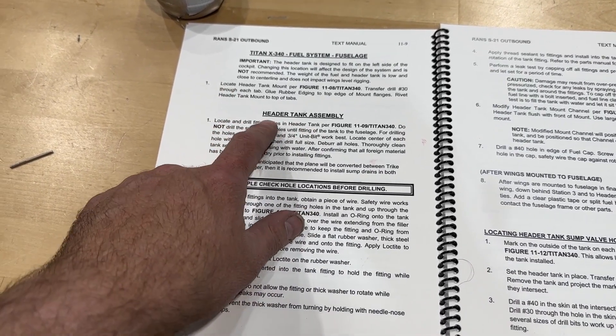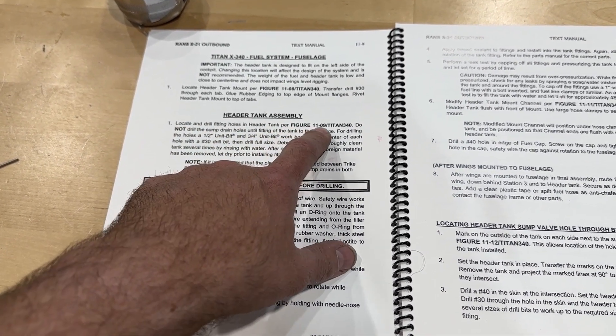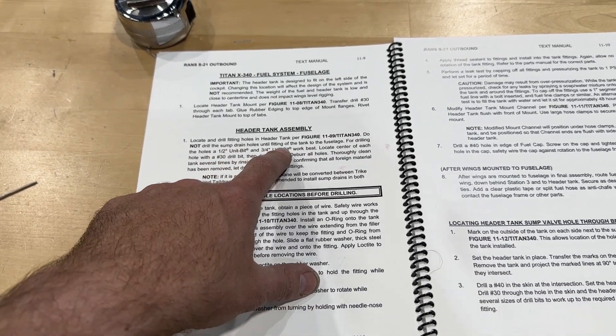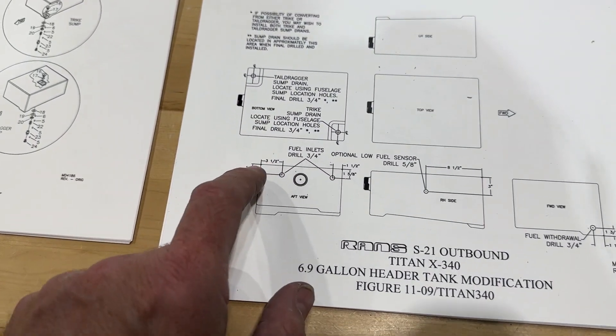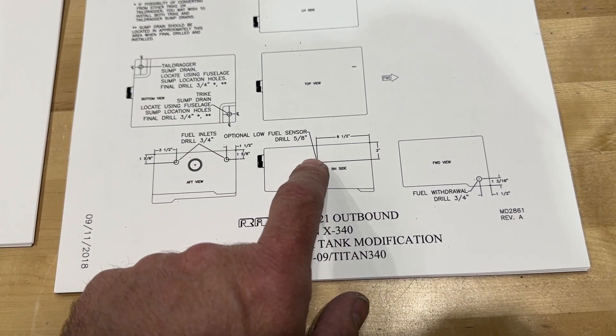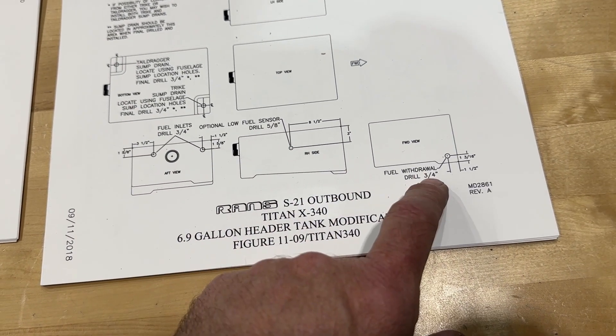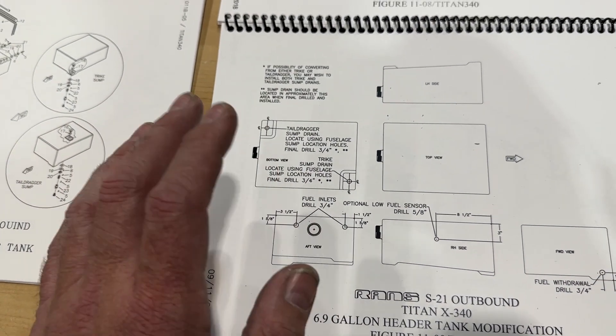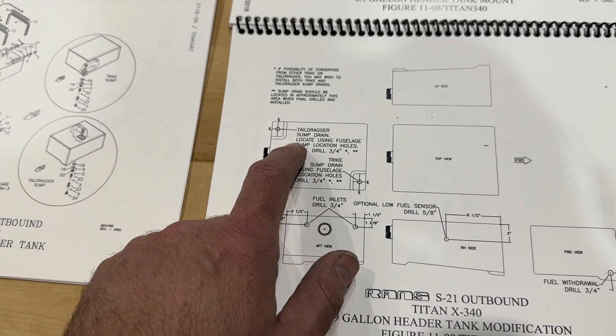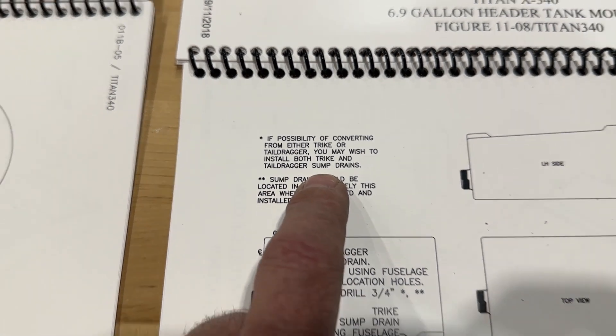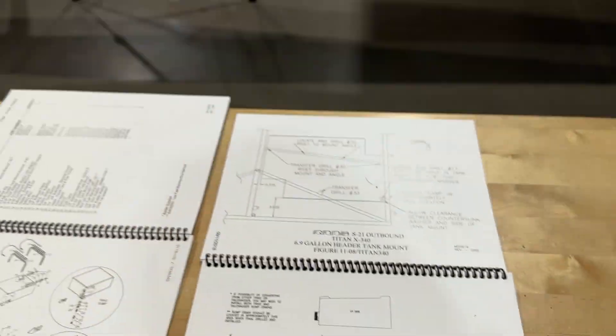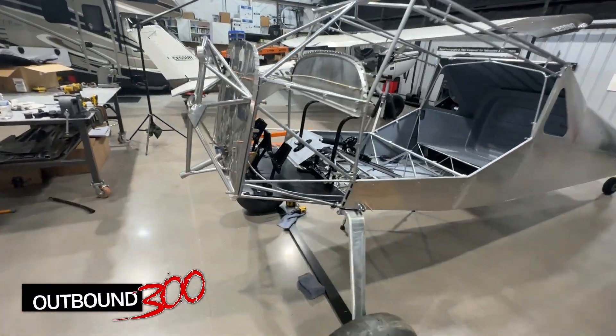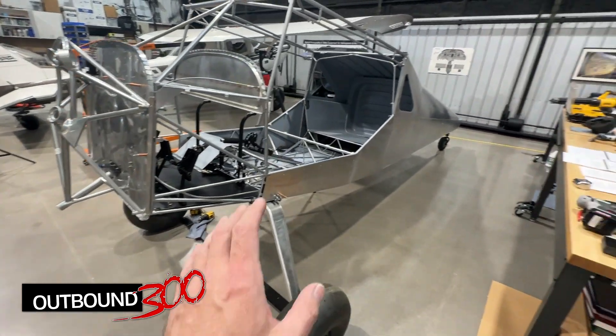Moving on to number one here of header tank assembly: locate and drill the fitting holes in the header tank per figure 1109. Do not drill the sump drain holes until the tank's in the fuselage. Okay, so if I go to 1109, you need to drill all these holes here—fuel inlet holes. I do have the low fuel sensor, so I'll drill that hole, and then the withdrawal hole. And then I won't do the sumps because that comes after. And on that subject, it does say if you're possibly going to convert from trike to tail dragger, you may want to install the sumps in both locations.